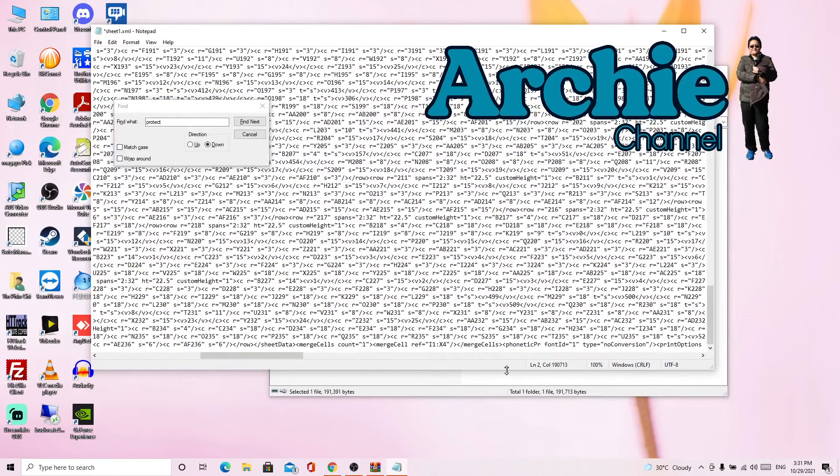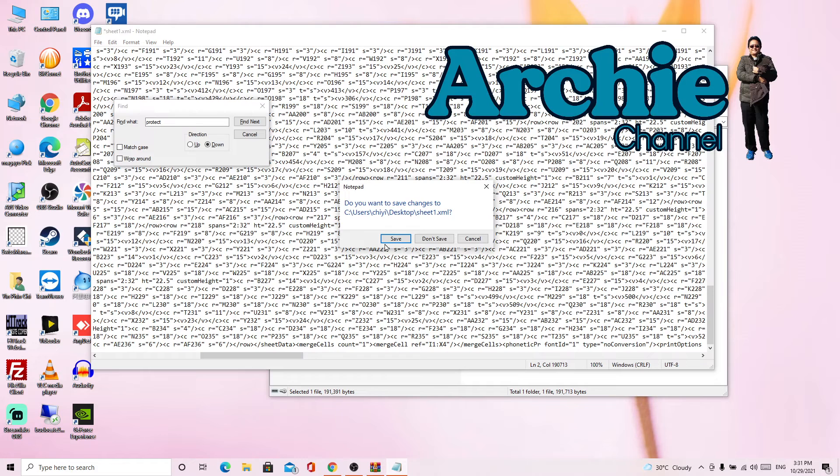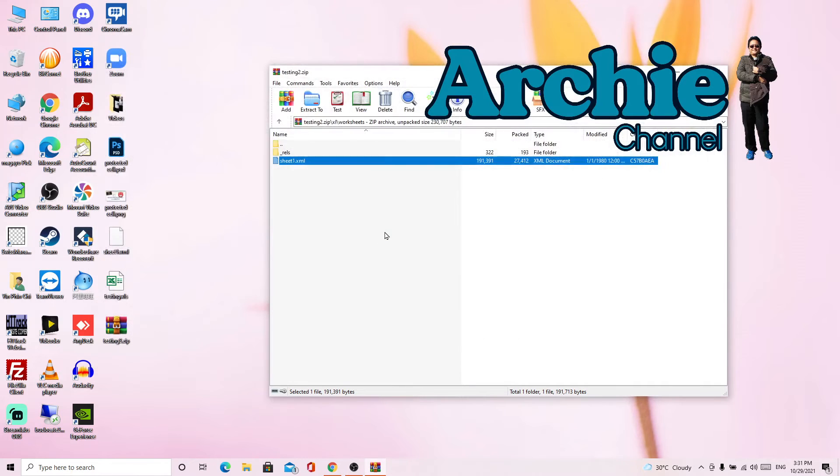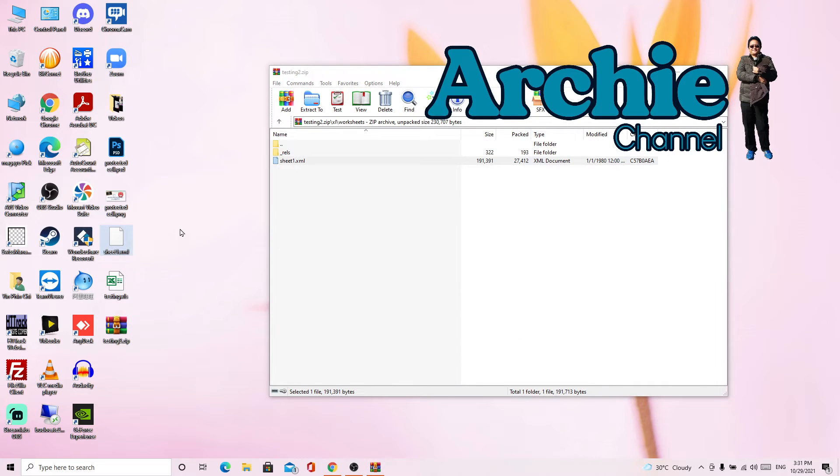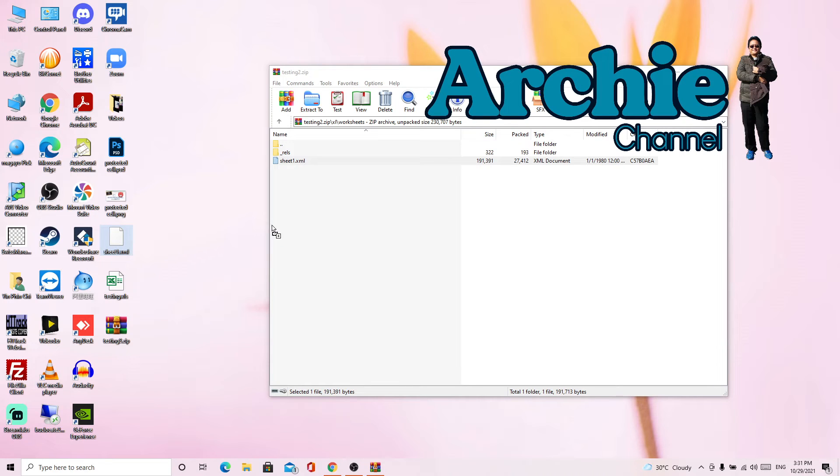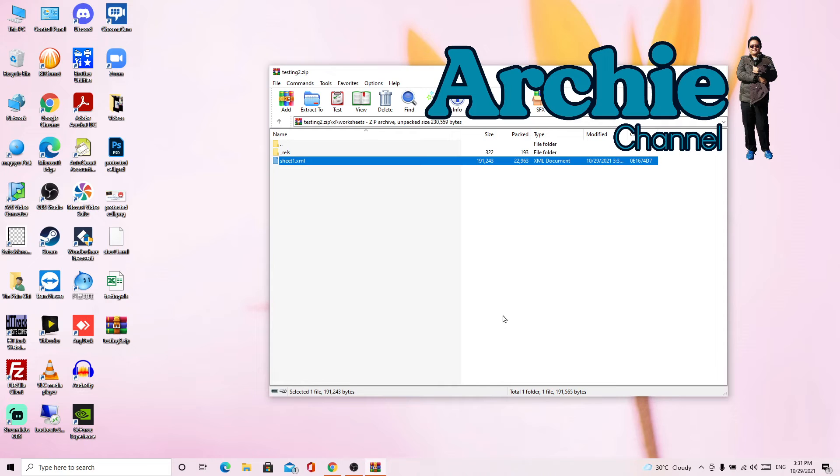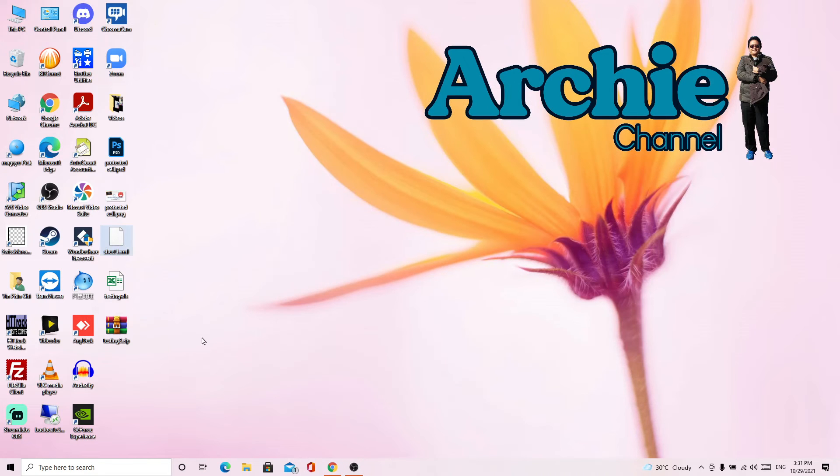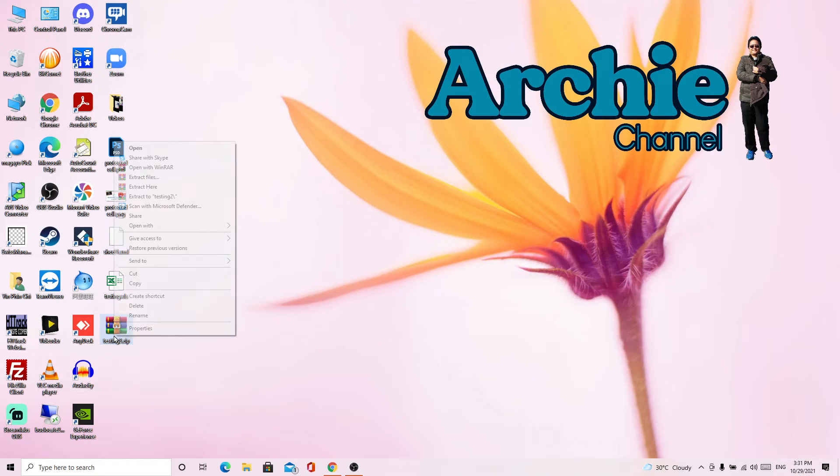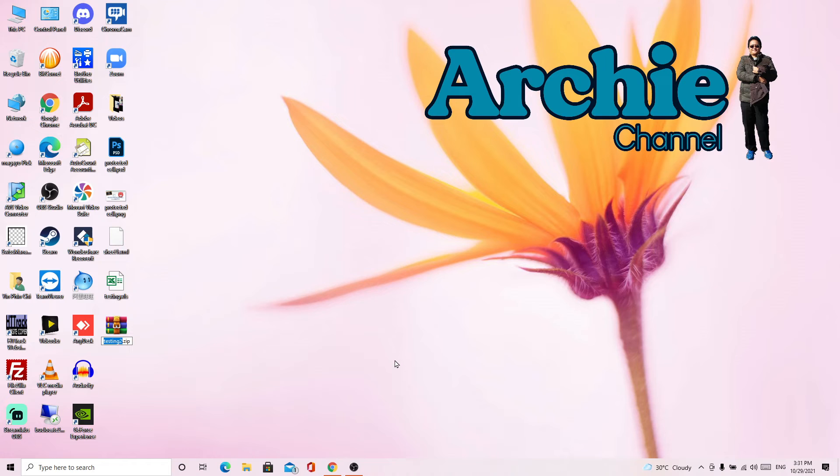And then we close it and save. After that, we drag this file into the Excel file again. Then we override it. After that we close it, we rename this file.